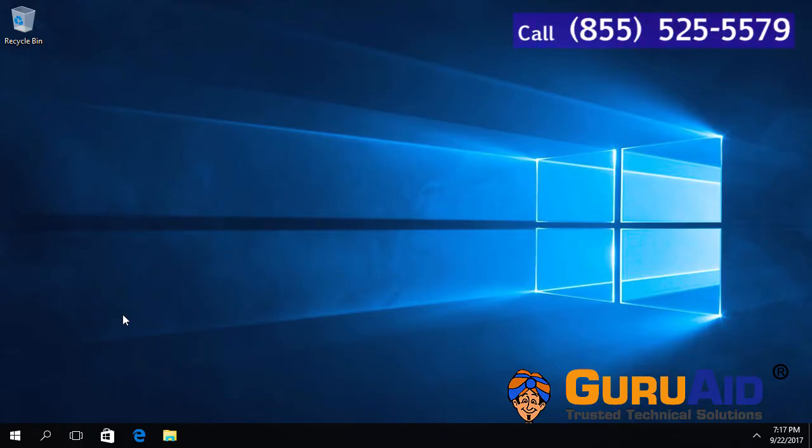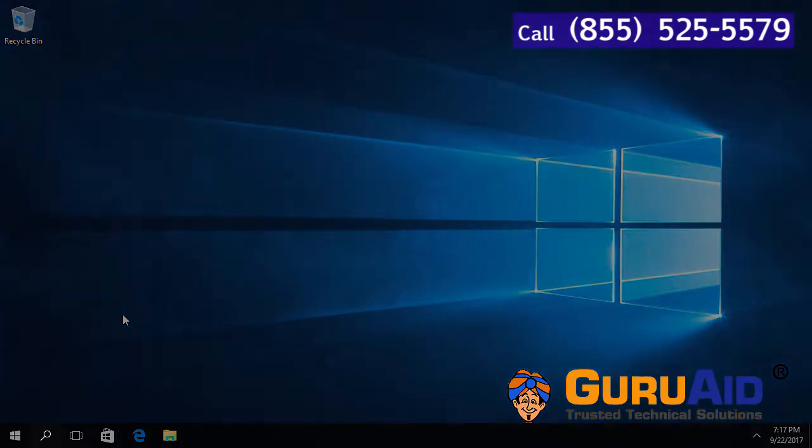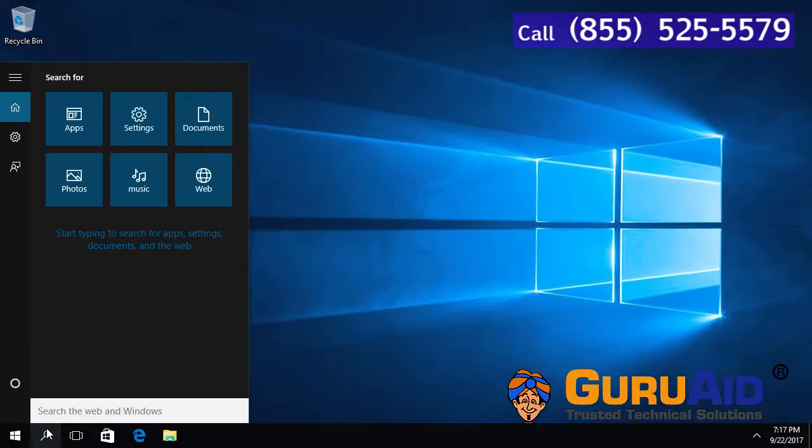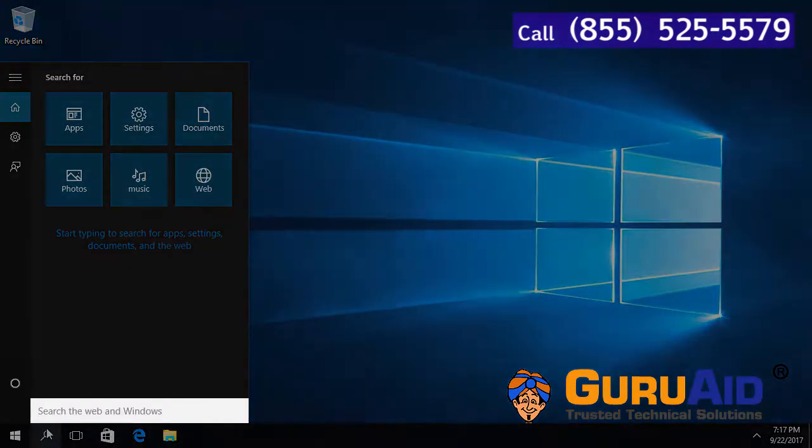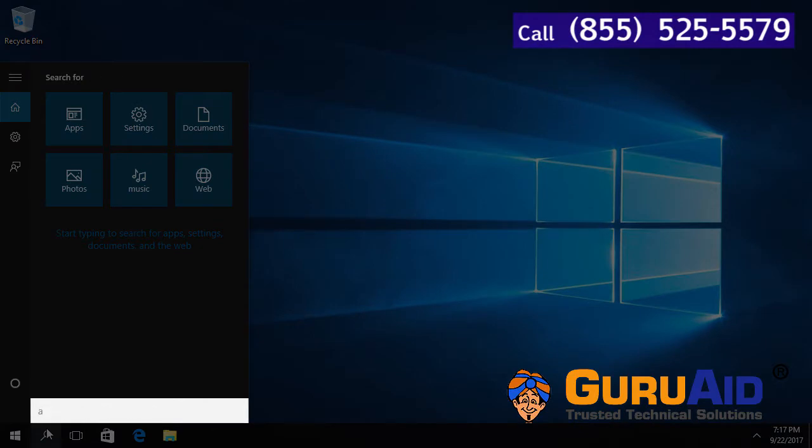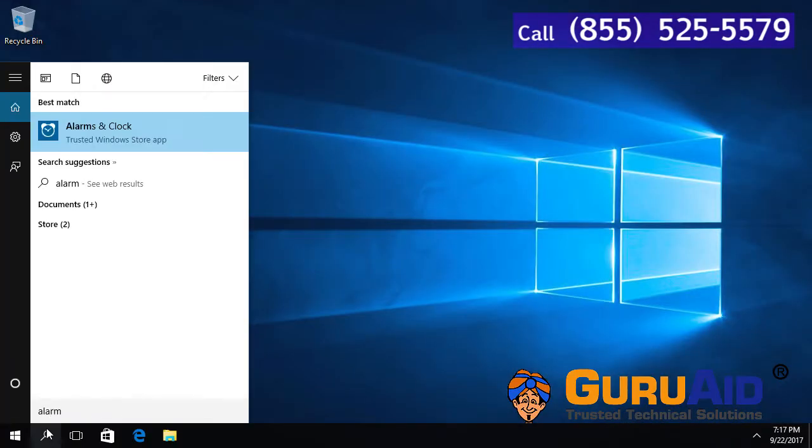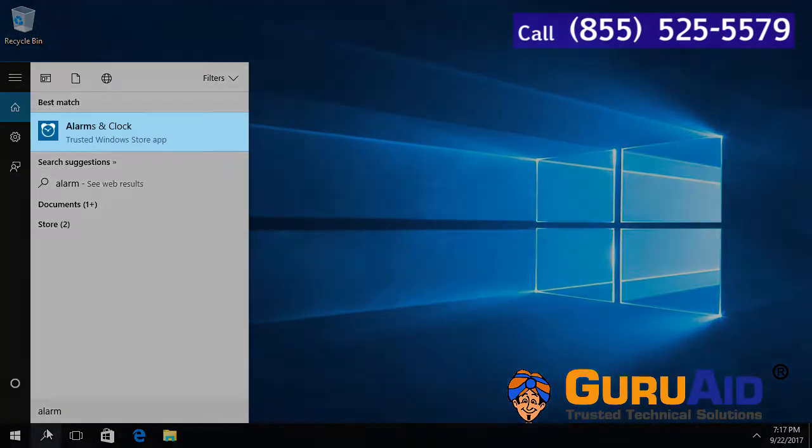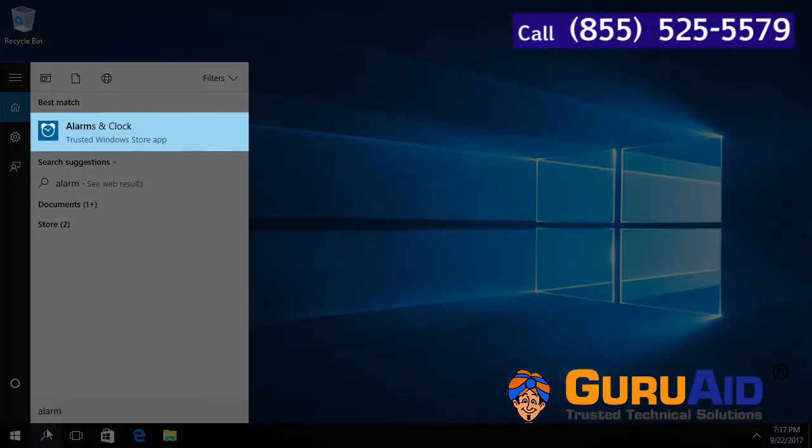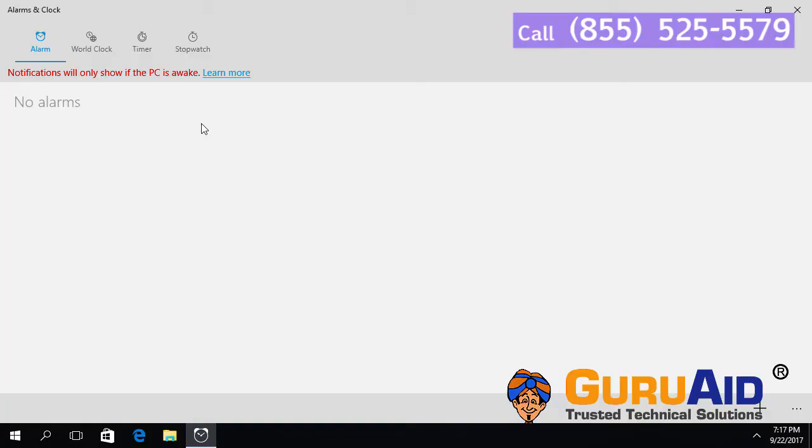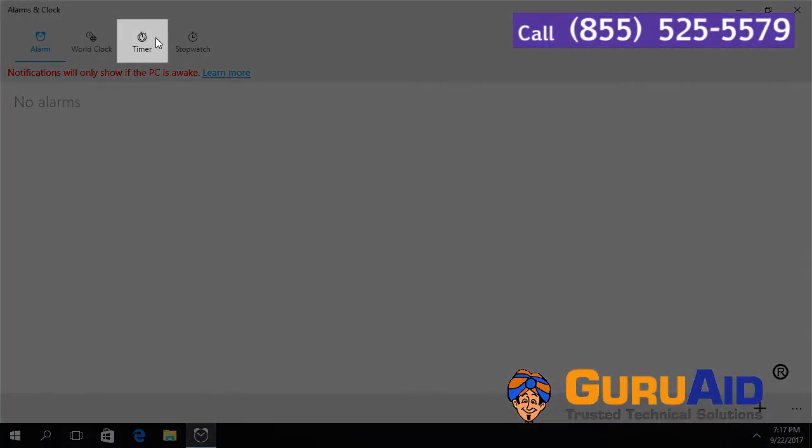Click on the search bar or search icon present on the taskbar. Type Alarms & Clock. Click on Alarms & Clock app. Select Timer tab.